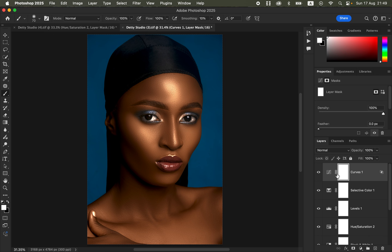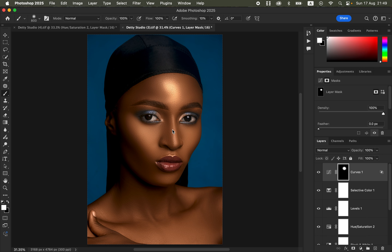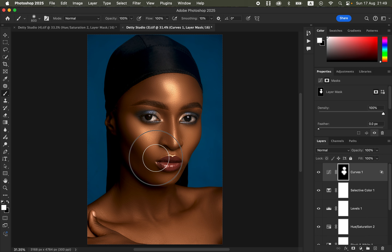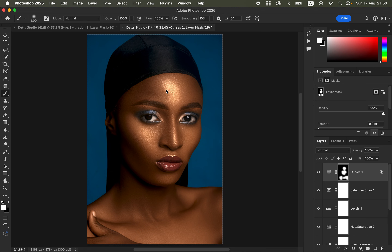Click on the white layer mask and press Ctrl+I or Cmd+I to invert the effect. With the Brush tool selected, make sure white is the top color, Opacity and Flow at 100%. Increase the brush size with the bracket keys and paint only on the bright areas of the subject's skin to add the glow or skin shine. If it looks overdone, come to the opacity and reduce it.